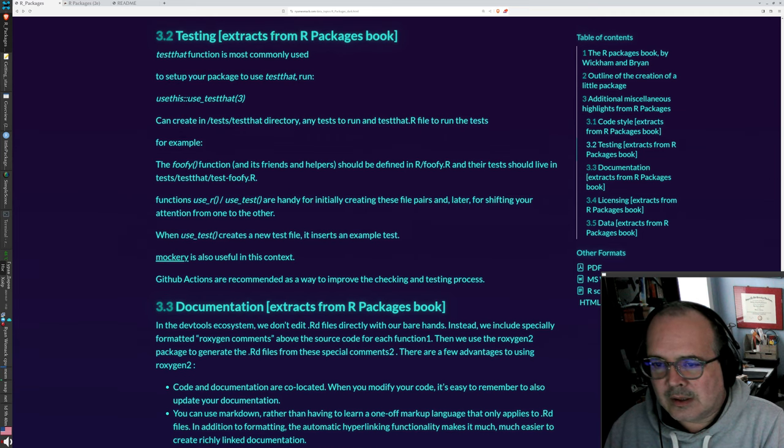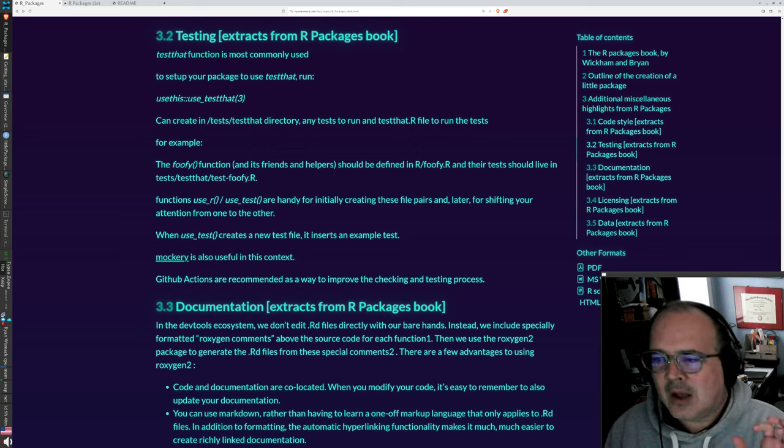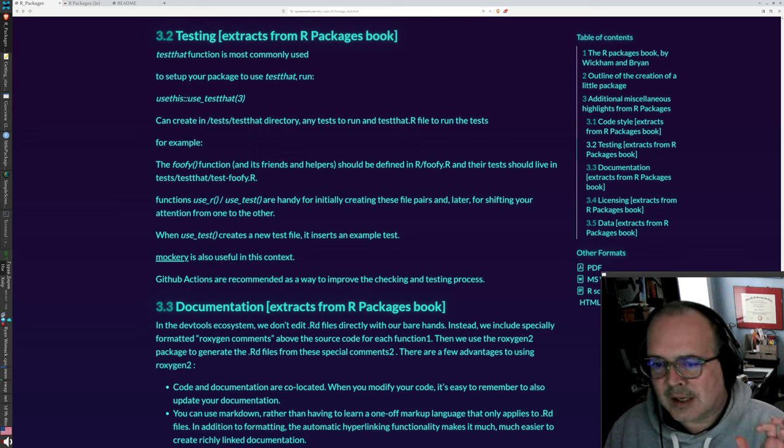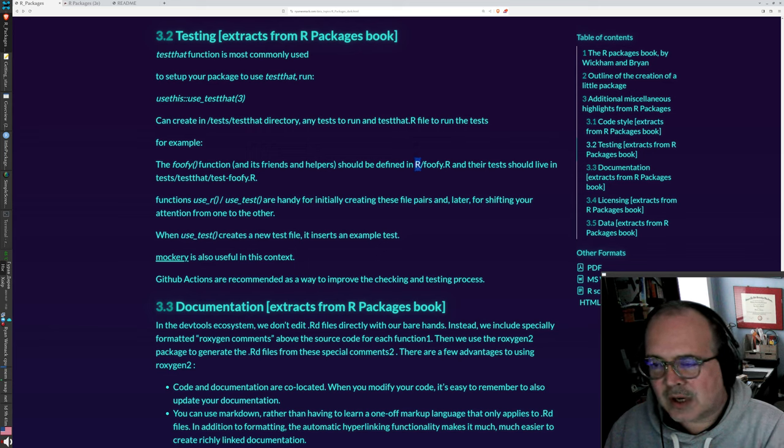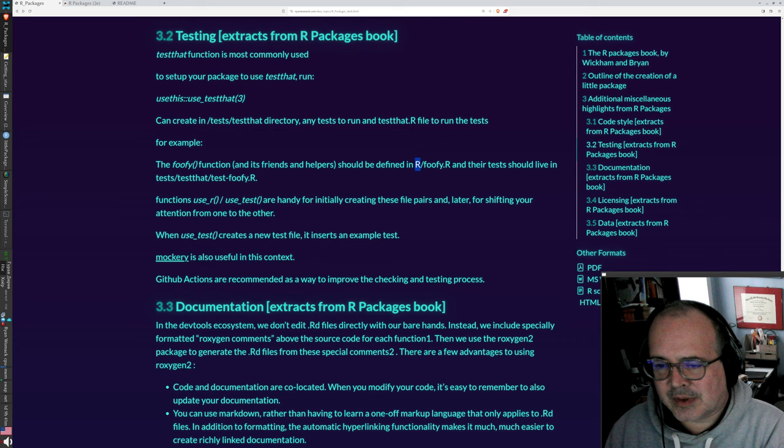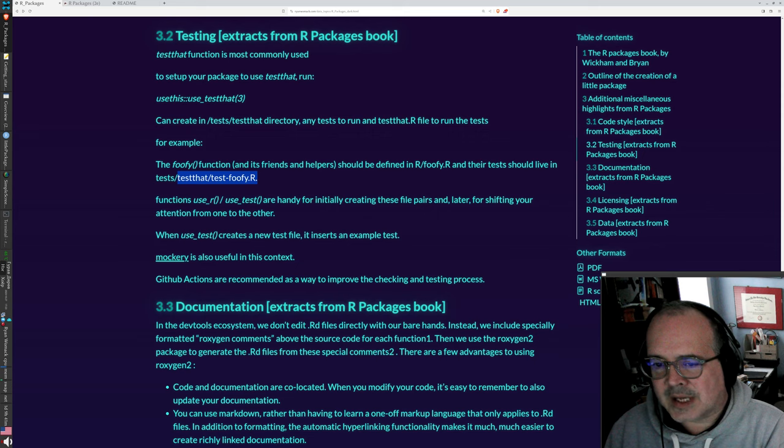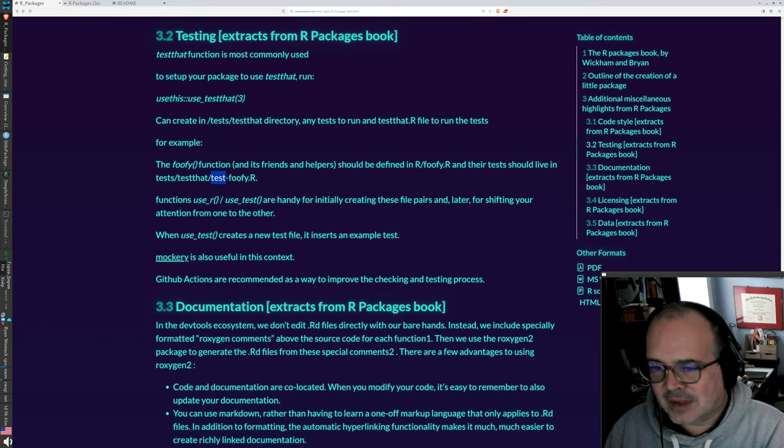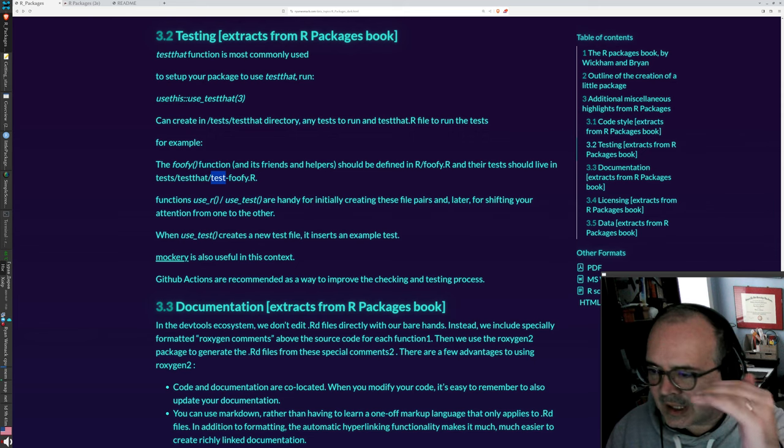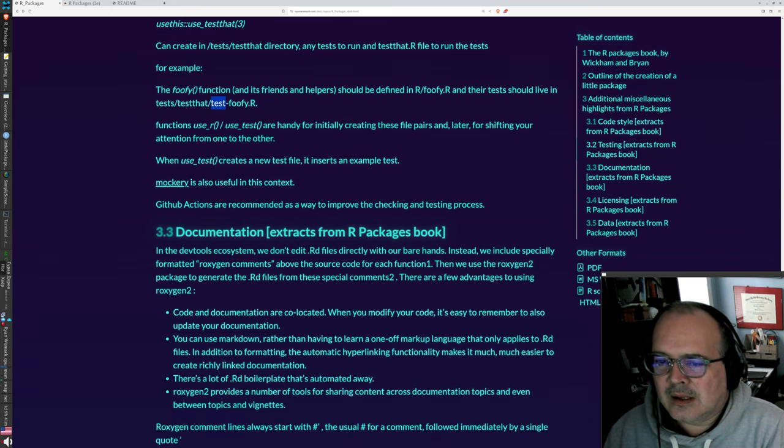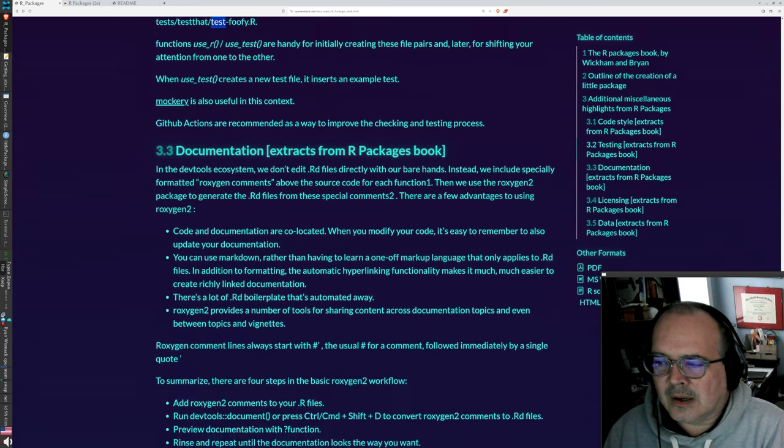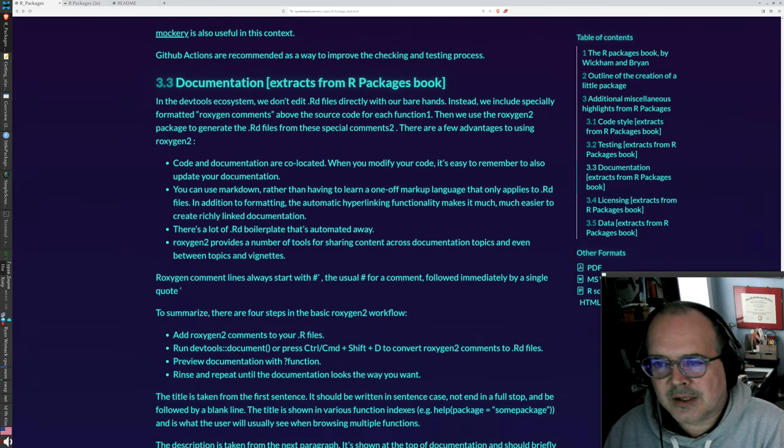We have this tests directory, but the tests for any function, the functions go in the R directory, but the tests for the function go into test that. Under the tests directory, and it's often useful to label them as like test hyphen, so that it's clear what they are.